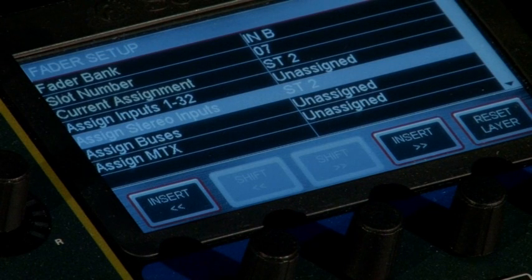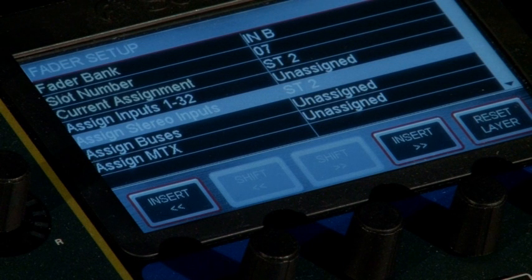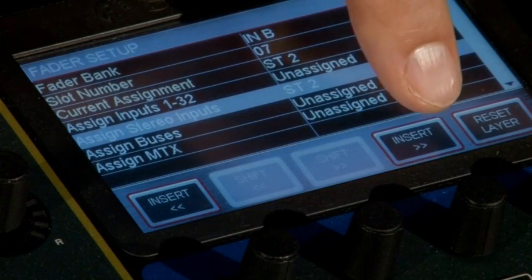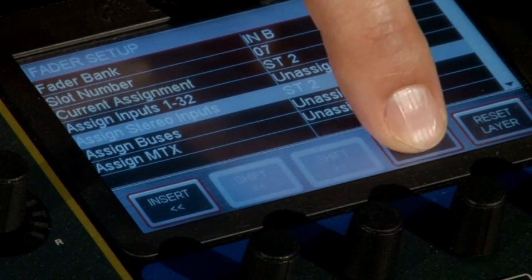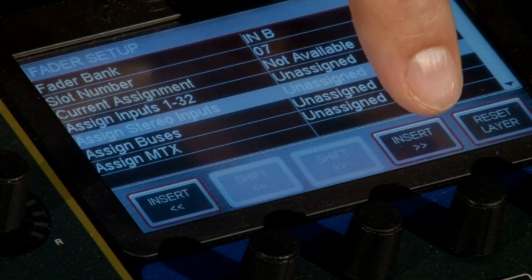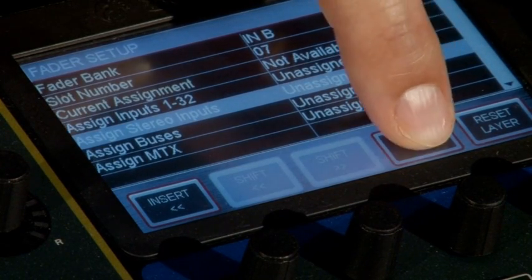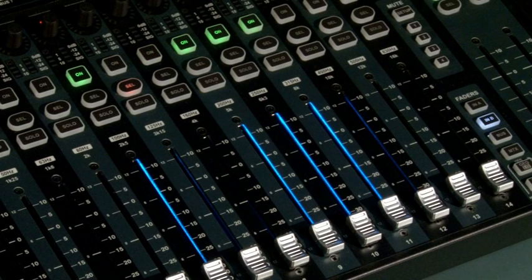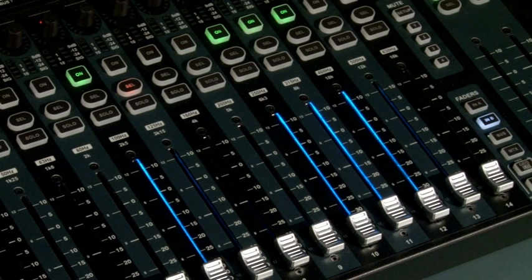The Insert function will insert a blank channel to the left or the right of the selected position, moving all the other channels one space left or right accordingly.